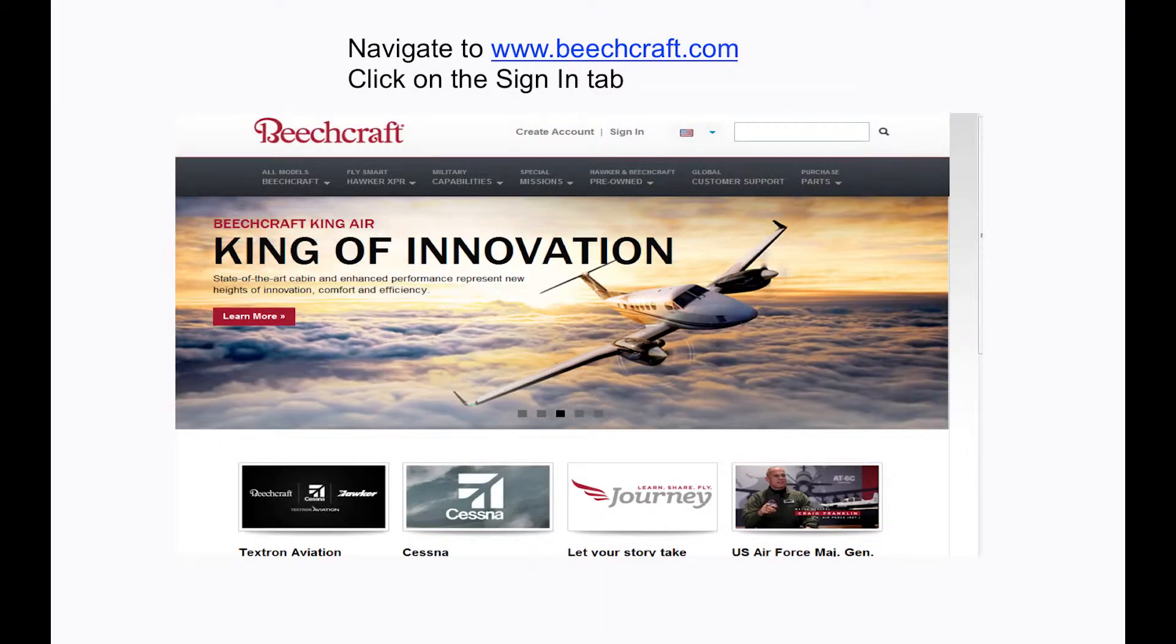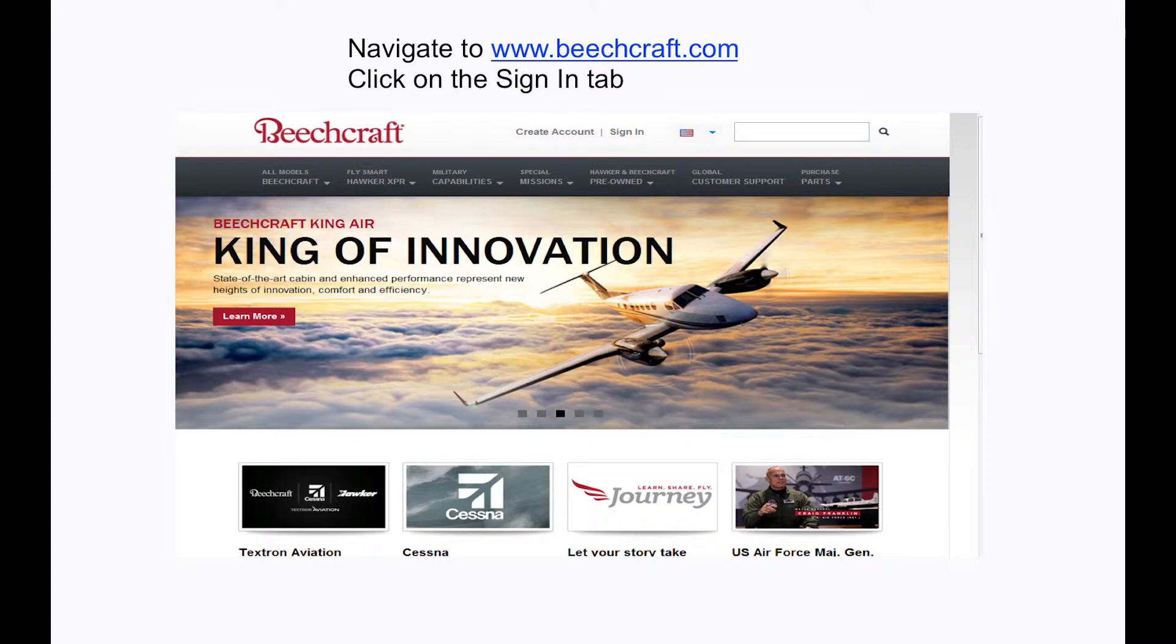First, you will need to use the World Wide Web and navigate to the website shown here and click on the Sign In tab. If you do not have an account with Beechcraft, you can easily create one by choosing the Create Accounts tab.